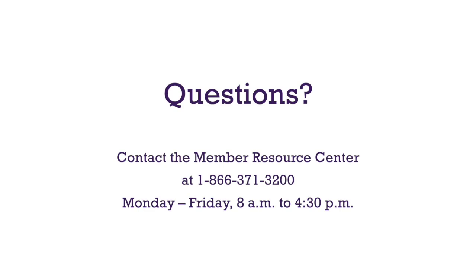If you have questions during your class, your instructor will be happy to help you in the Zoom meeting. If you have other questions, you can contact the Member Resource Center at 1-866-371-3200.